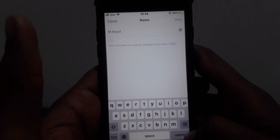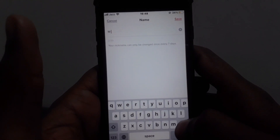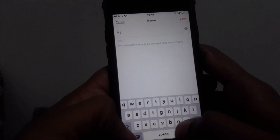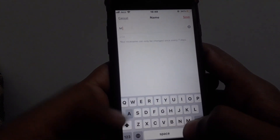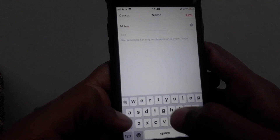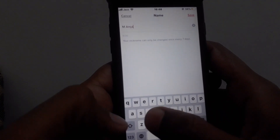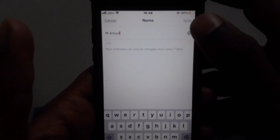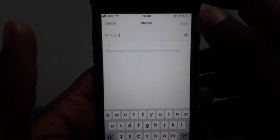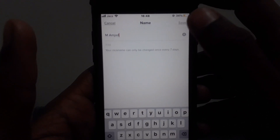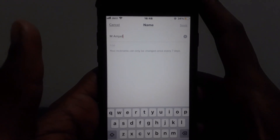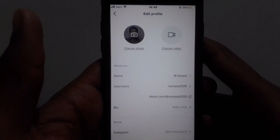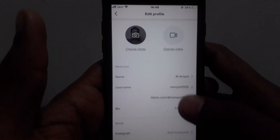After that, you can simply type the name you want to put. For example, if I try to change my name here on TikTok, after doing all the things you can simply click on save and your name will be changed.